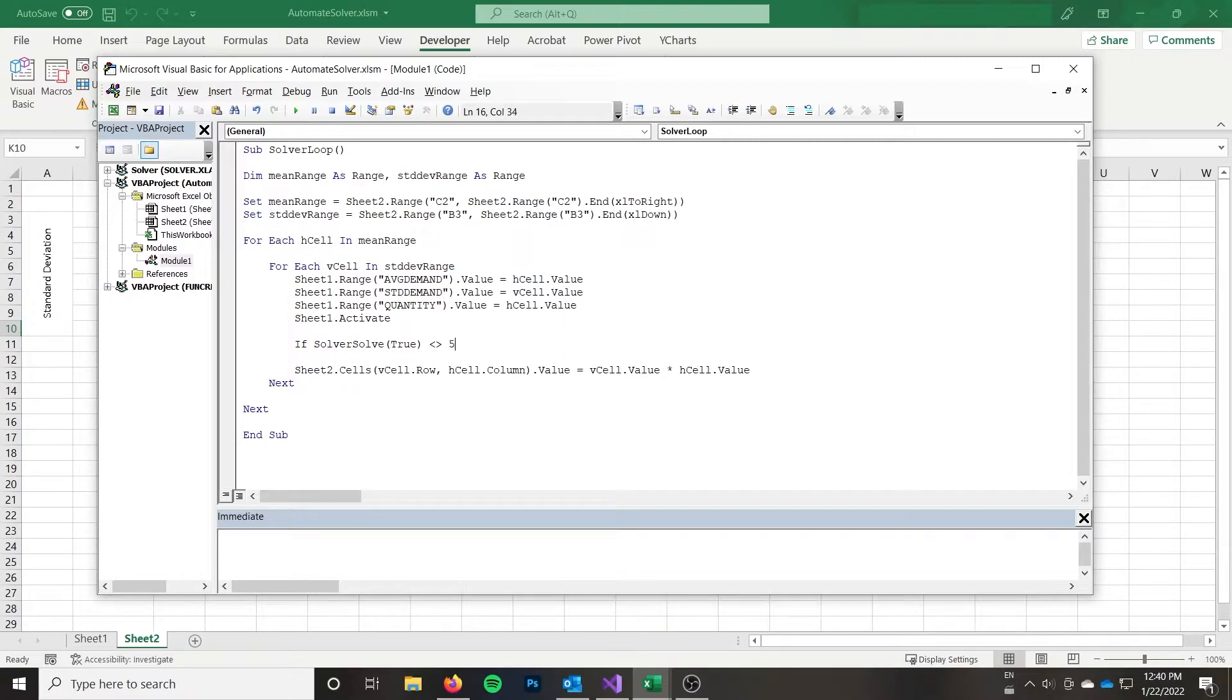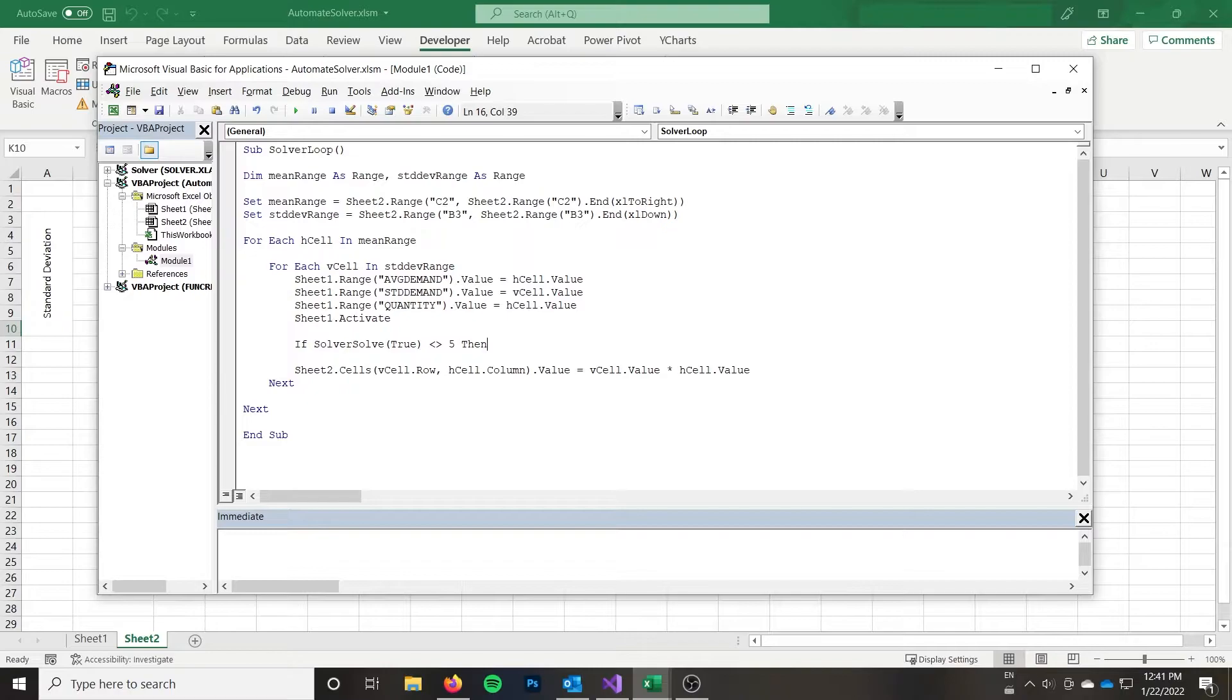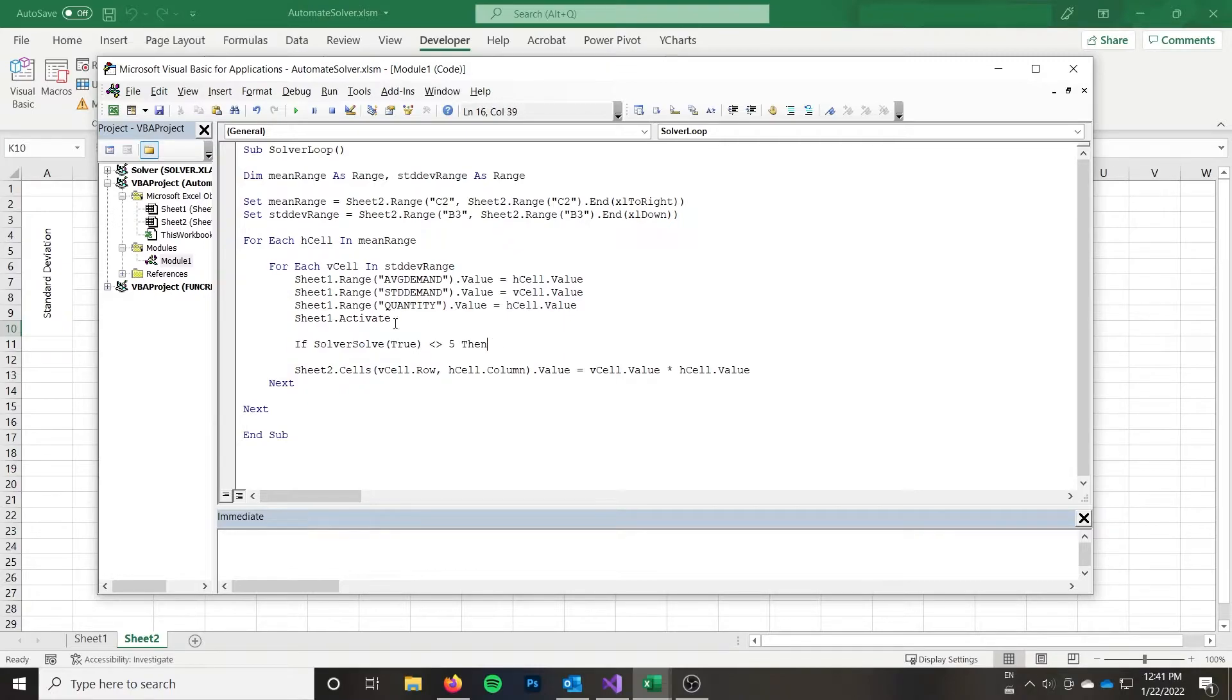I'm going to do not equals to five. Now I will link the documentation below solver has like 20 different possible outcomes. Five means it couldn't find a solution. So in that case, I don't really want to paste the result. So I know something happened. There are other errors that could occur. But there are also multiple results, meaning that solver found a solution just in a slightly different way.